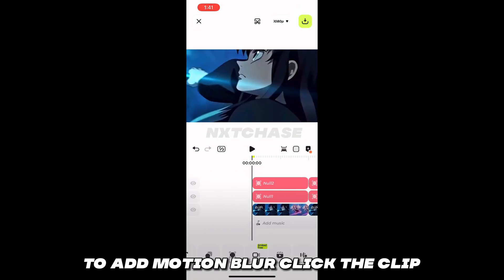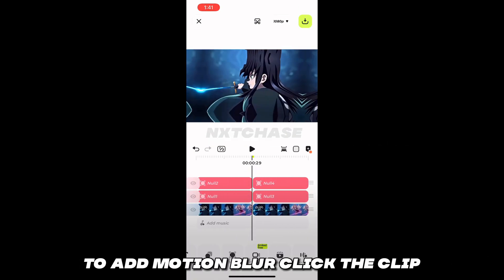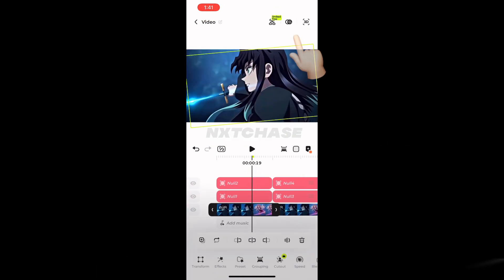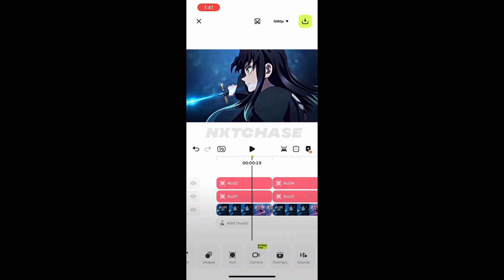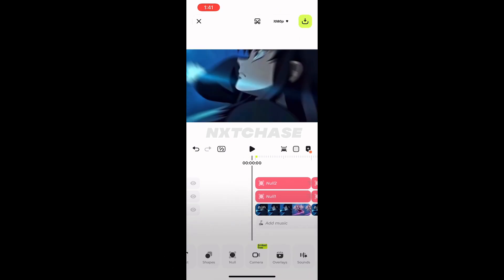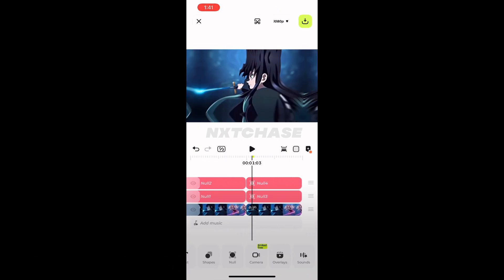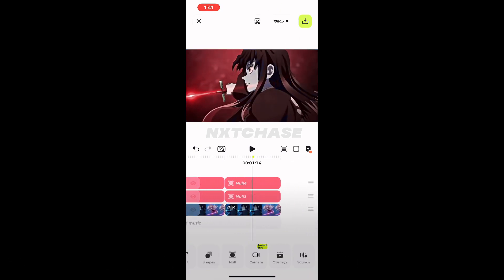To add motion blur, click the clip, then click this button. Click null one.